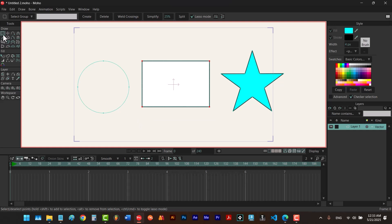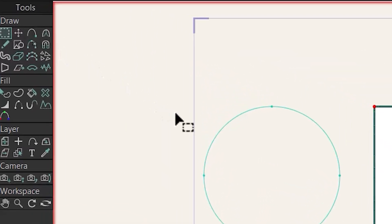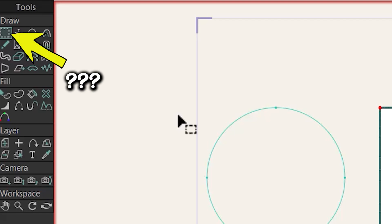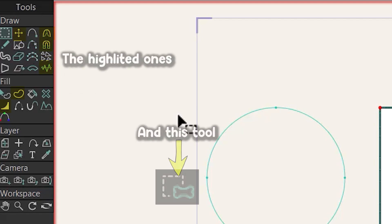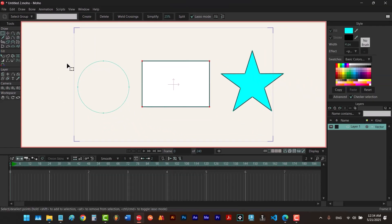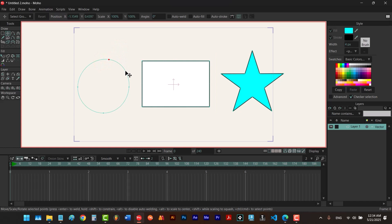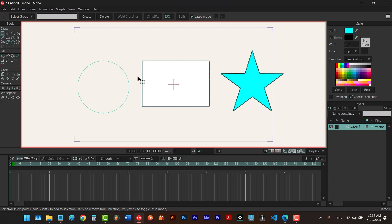The select points tool is not the only tool that can select points. You can also select points when other tools are selected, but there's a reason we have a specific tool for it. For example, if you select the transform points tool you can select points but you might unintentionally move them. So in cases where you just want to select a point and not move them, we use the select points tool.